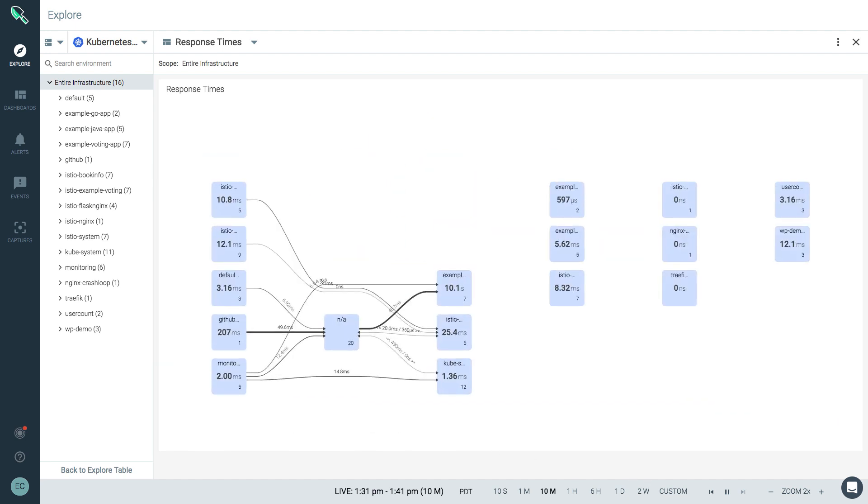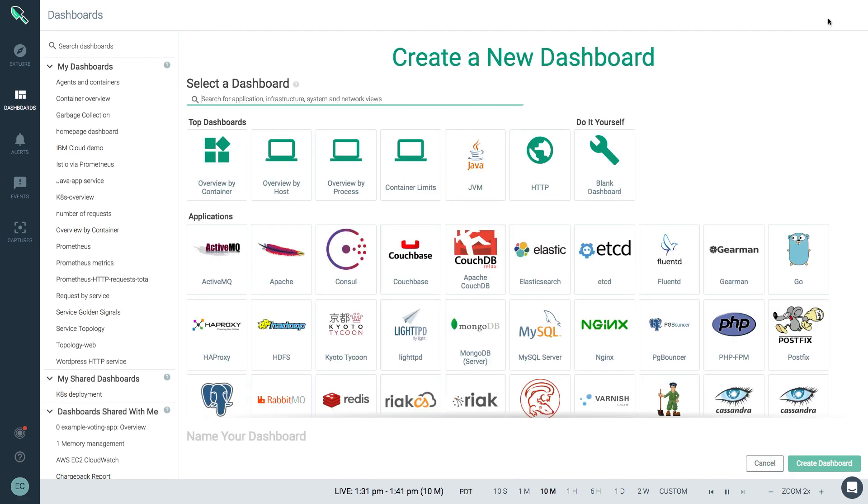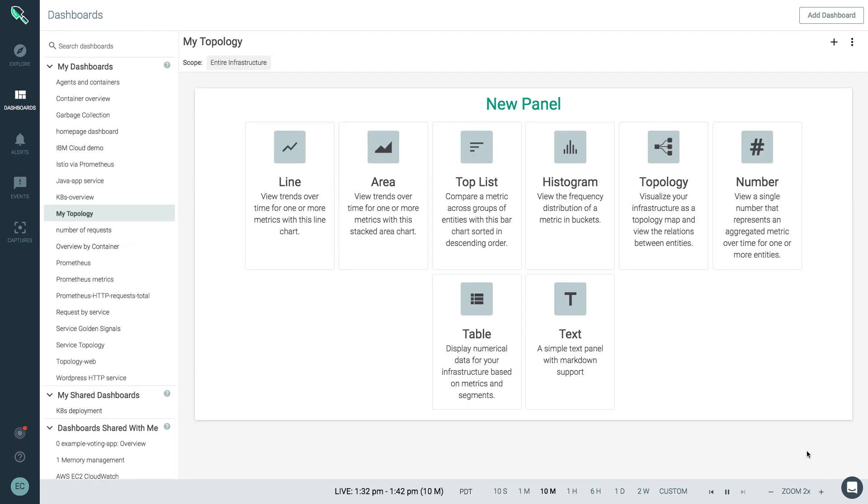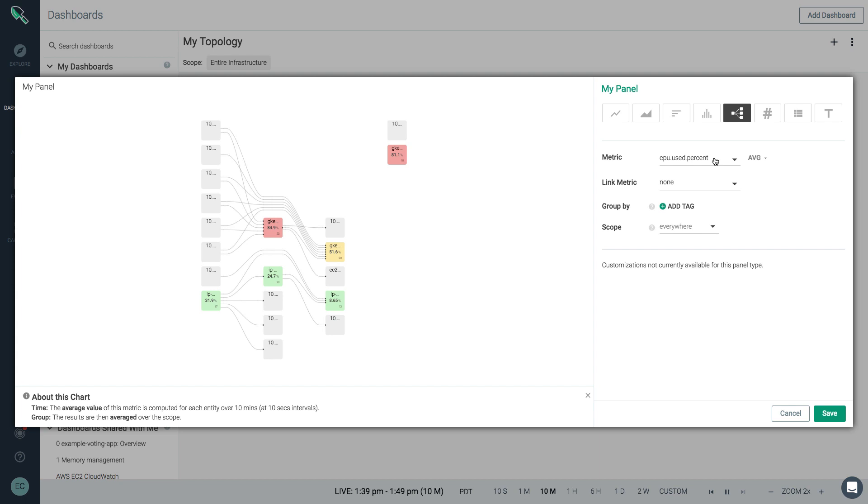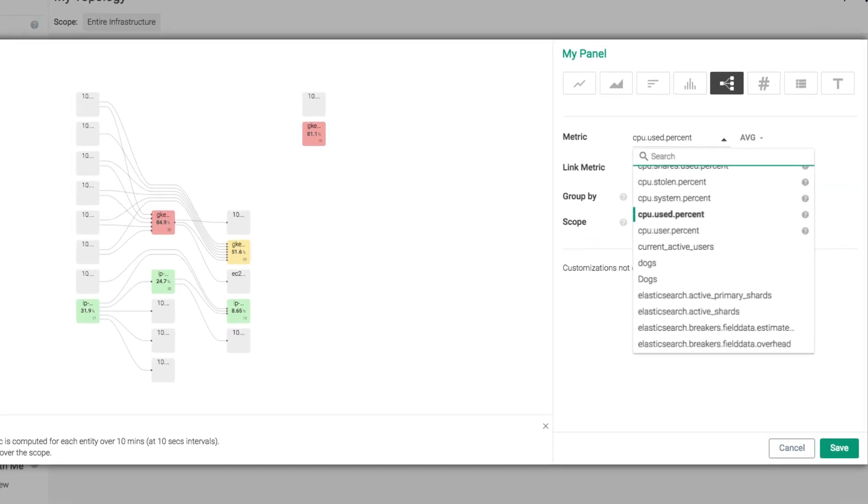Now let's look at how you can create a custom topology view by adding a dashboard. We'll start with a blank dashboard this time. Next, we'll choose a topology panel to add.